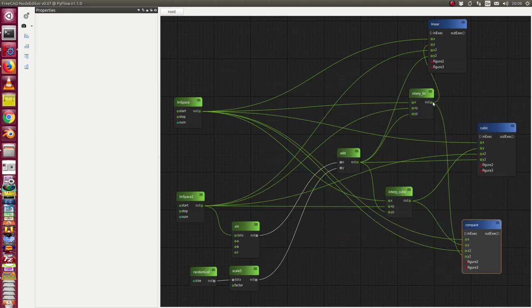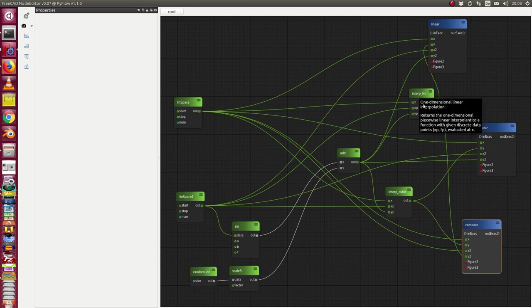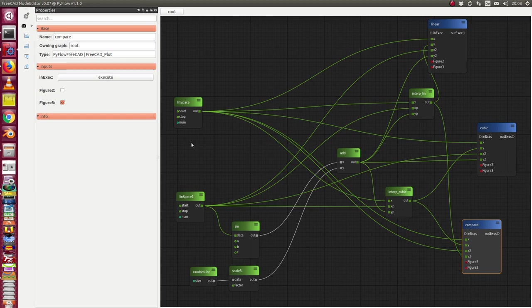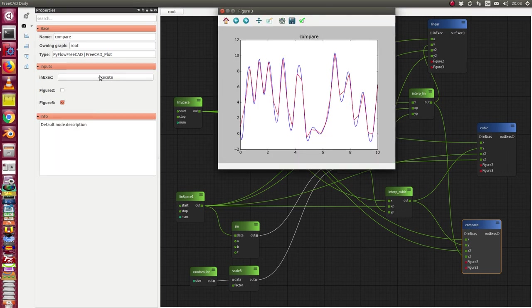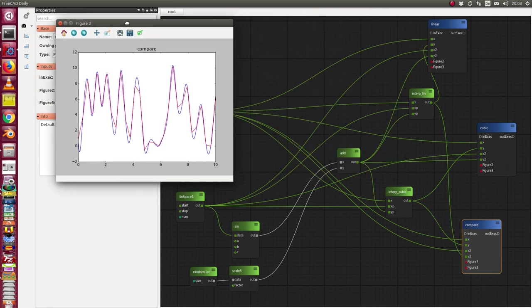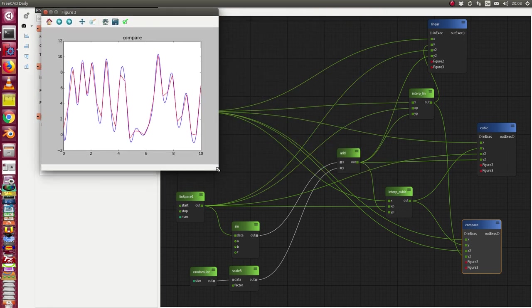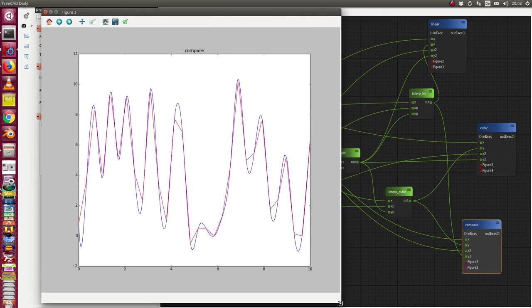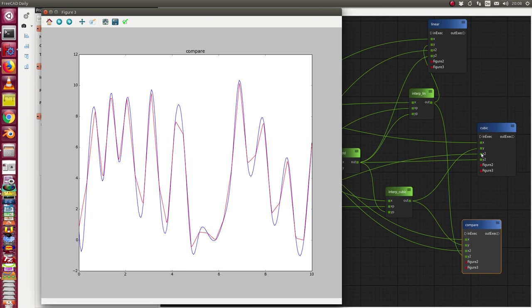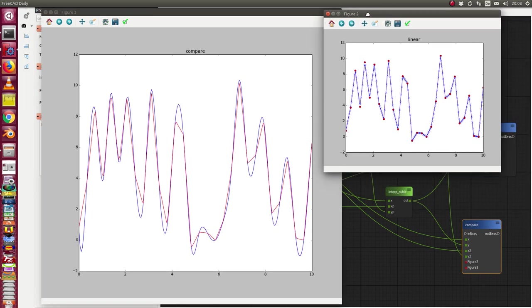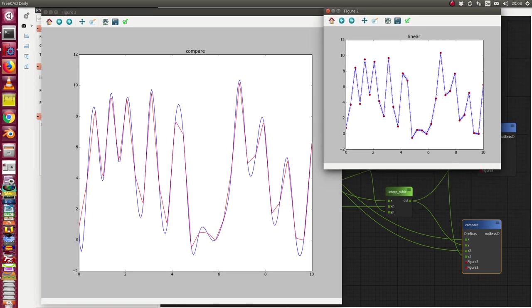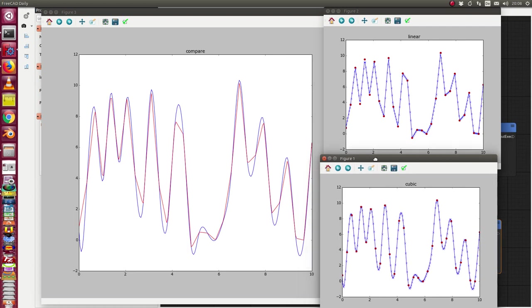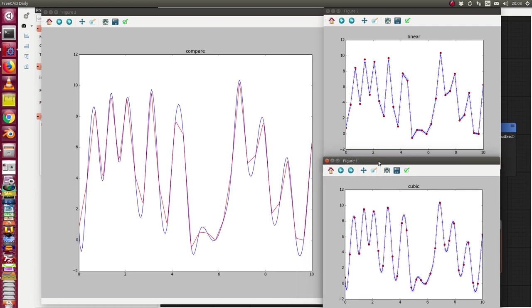We compare the results from the linear interpolator and the cubic interpolator and let's see what is the result here. So in this case we now see here both curves and still the two other diagrams here.